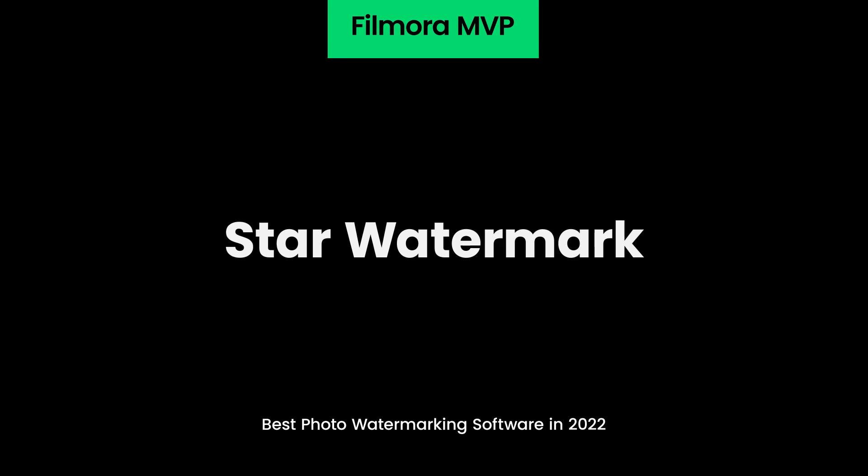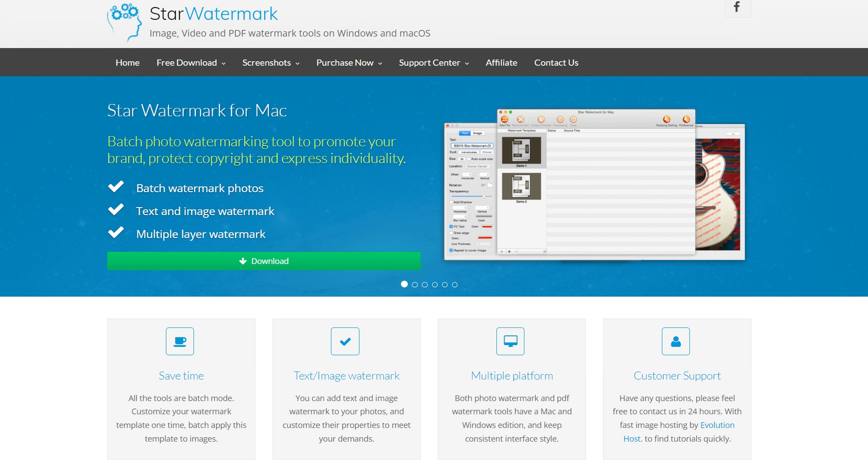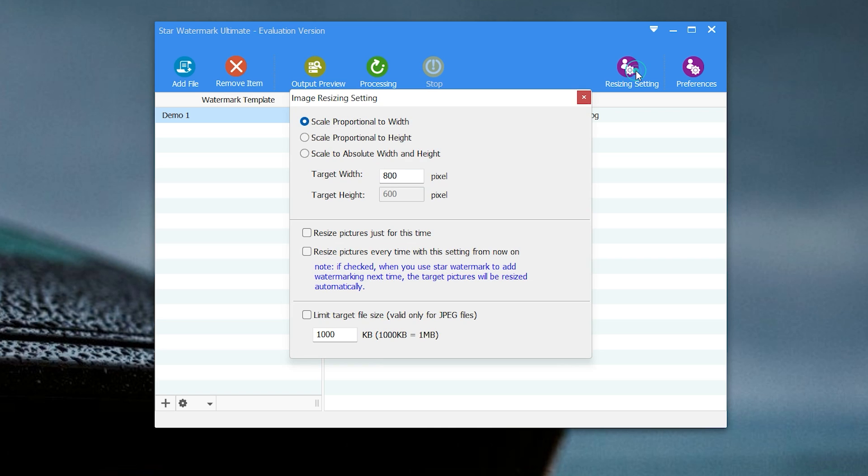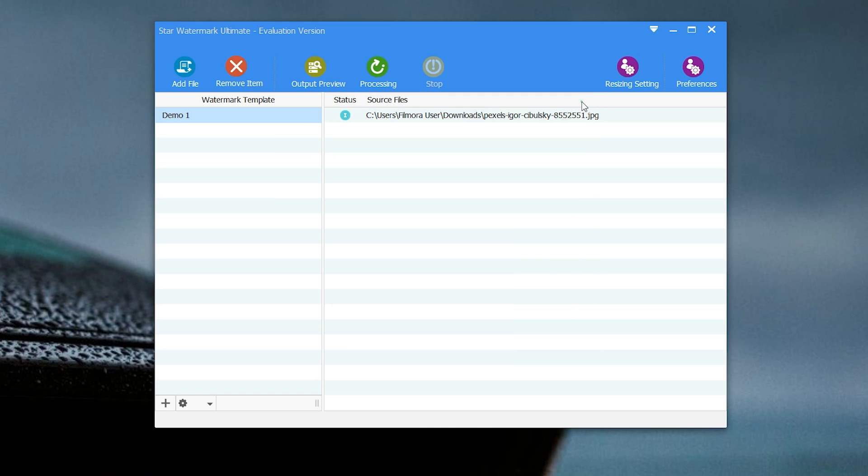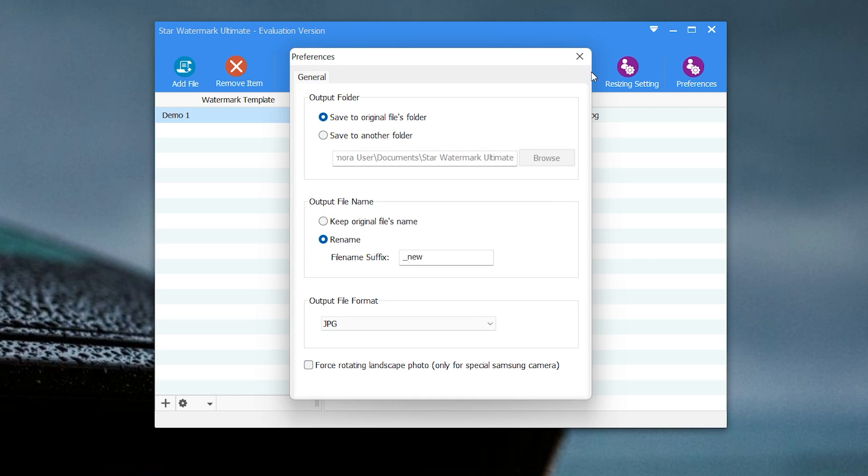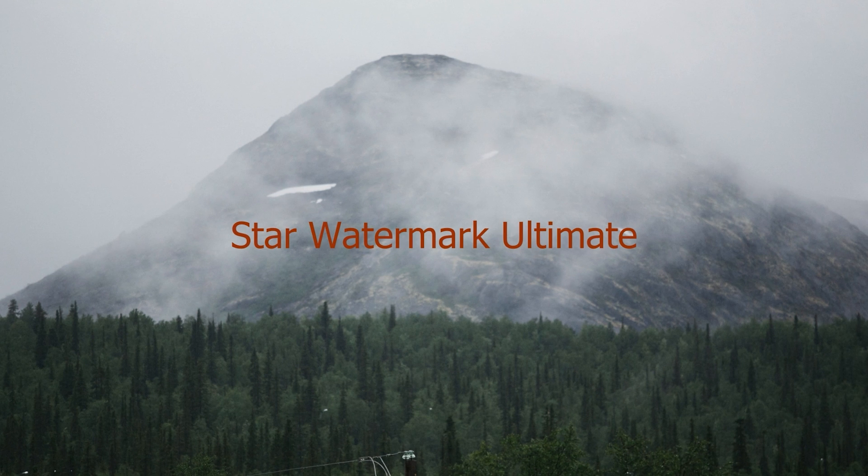Star Watermark. Customizing each watermark you create with this cross-platform app is a straightforward process that won't take more than a few minutes of your time. You can easily alter the size of the text, change its color, add shadows, or position the text anywhere in the photo. Star Watermark enables its users to use images as watermarks or even create multi-layered watermarks.